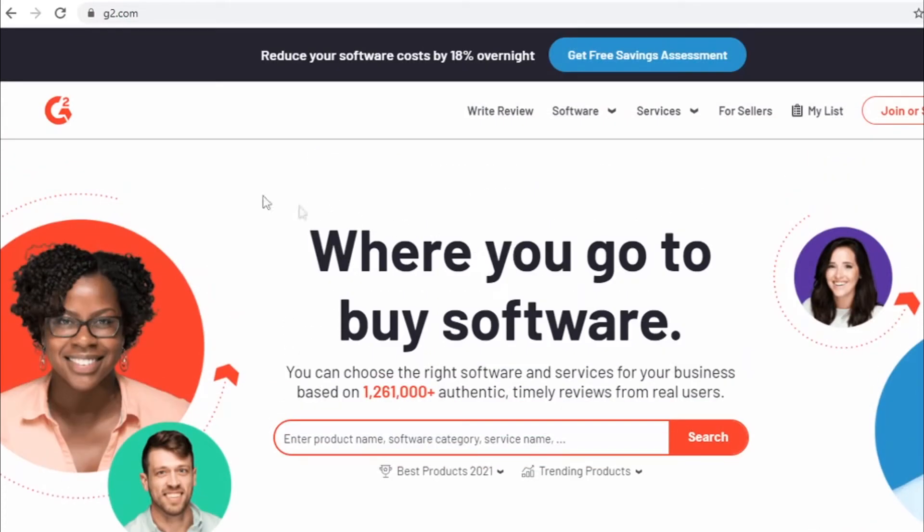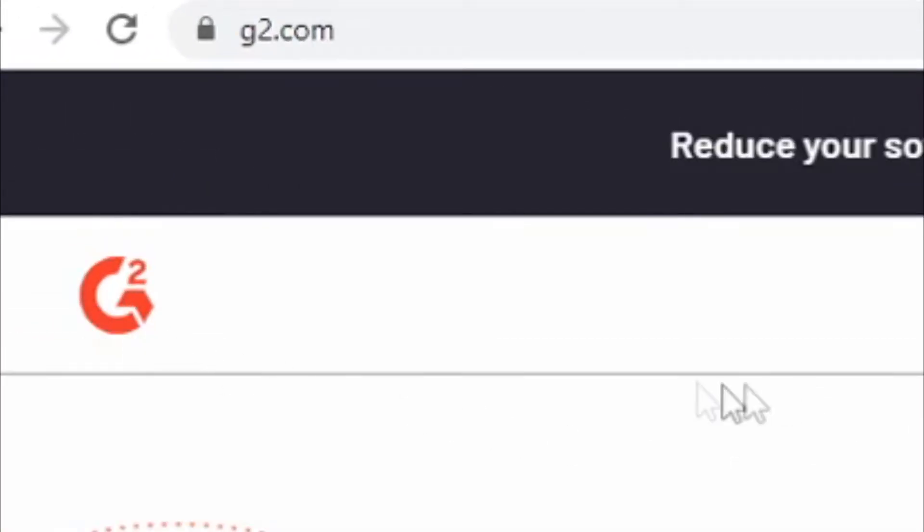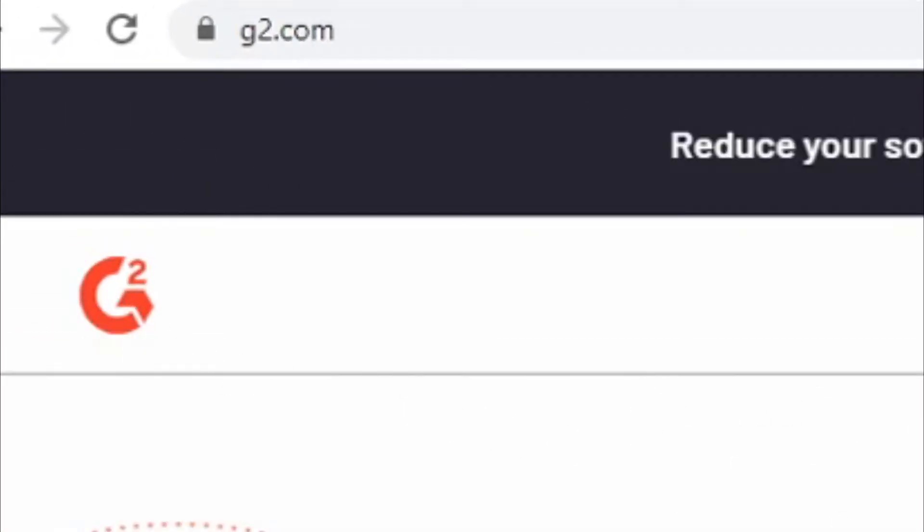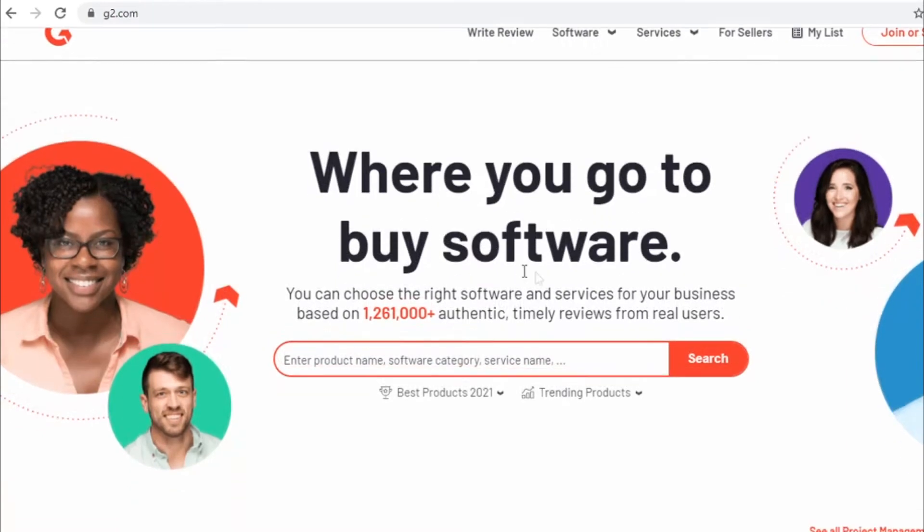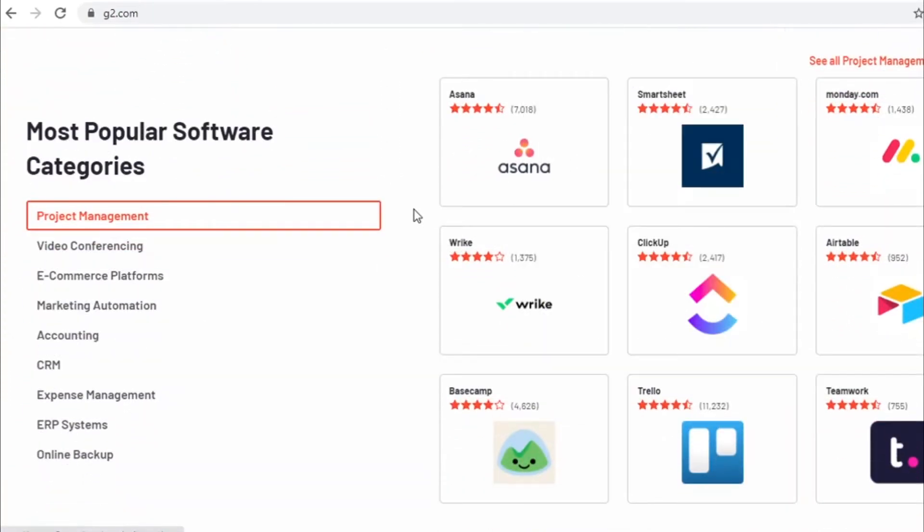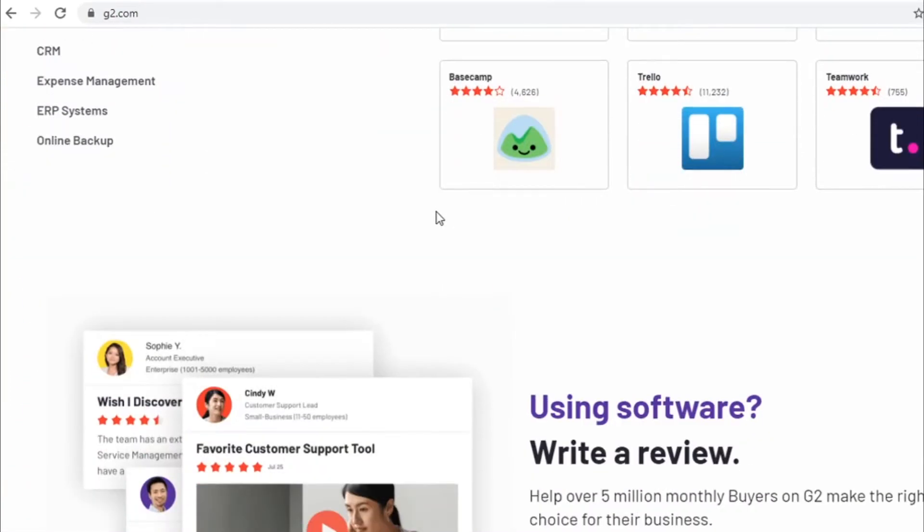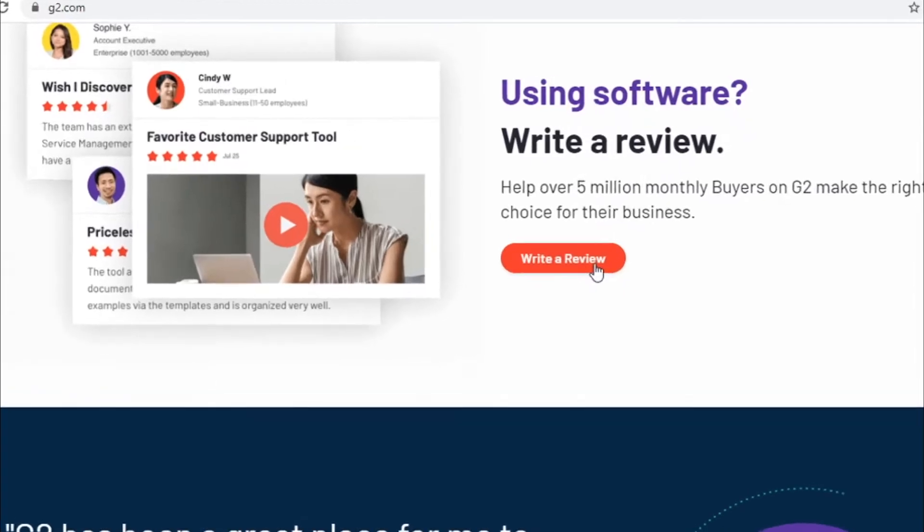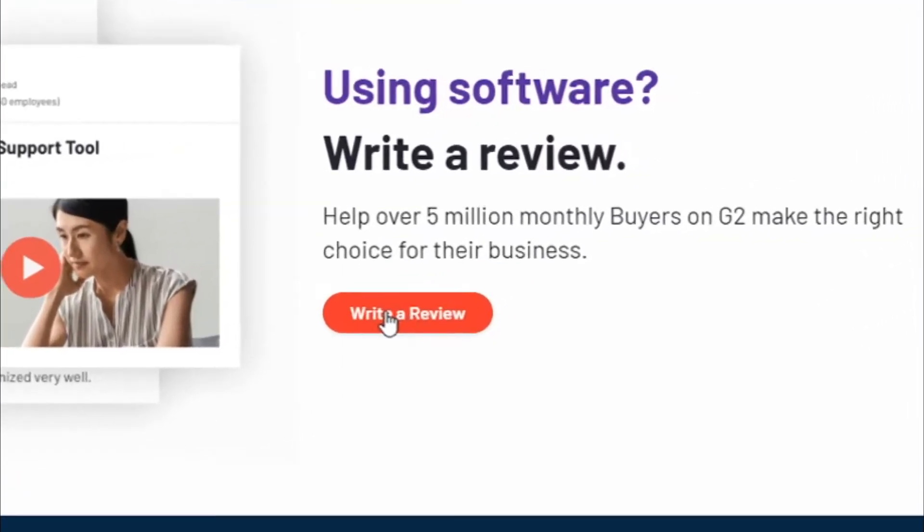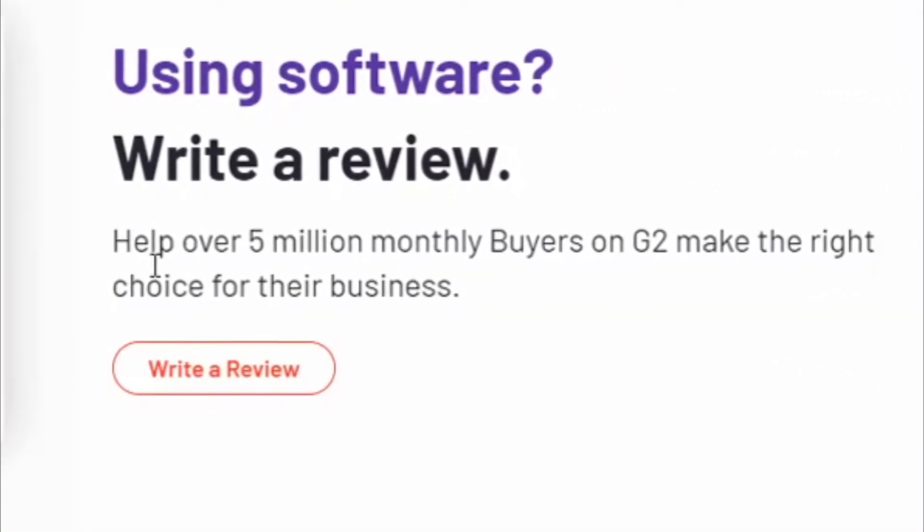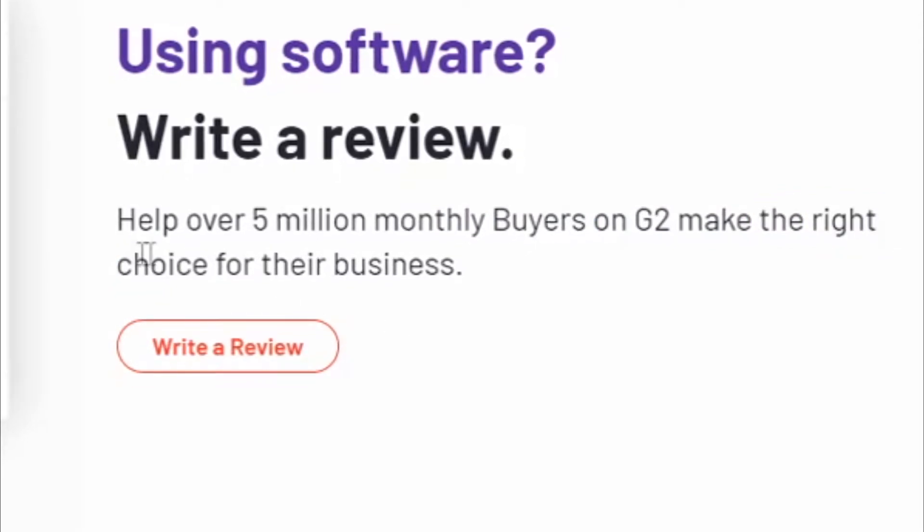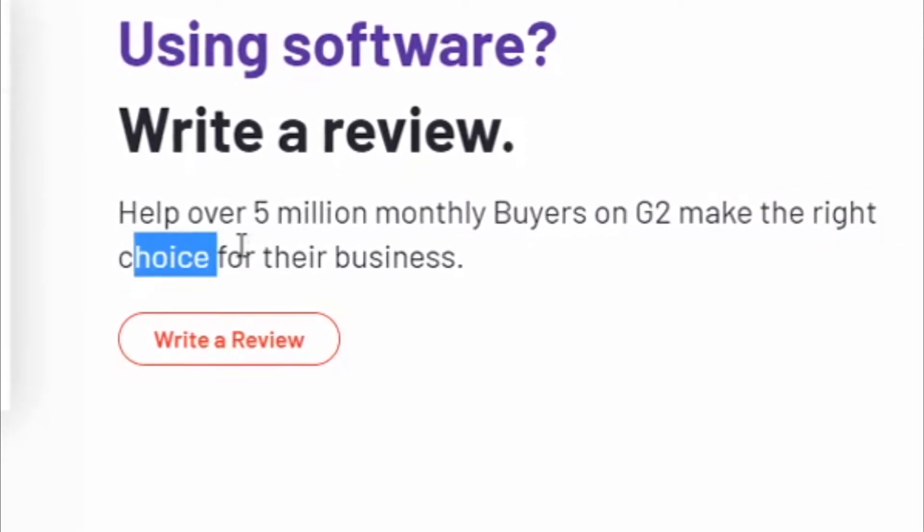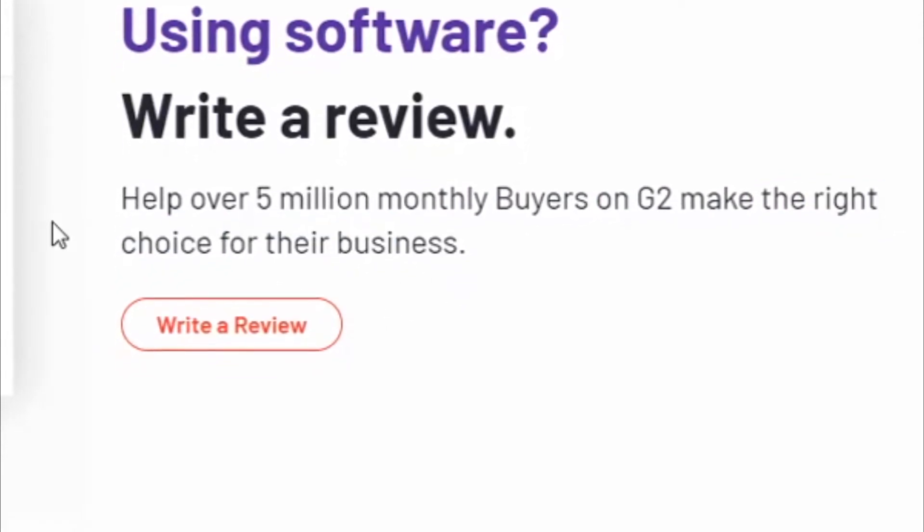First of all, I want you to come over to g2.com, this is over at g2.com. After that I want to scroll a little bit down and right here where it says using software, write a review, help over 5 million monthly buyers on G2 makes the right choice for the business.